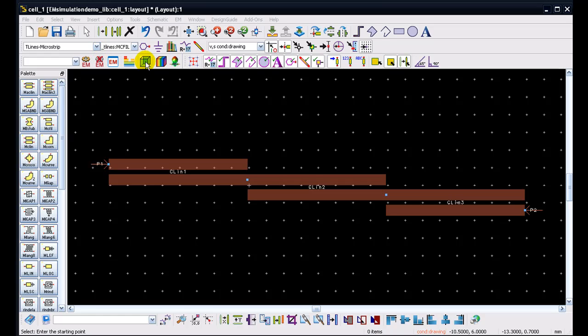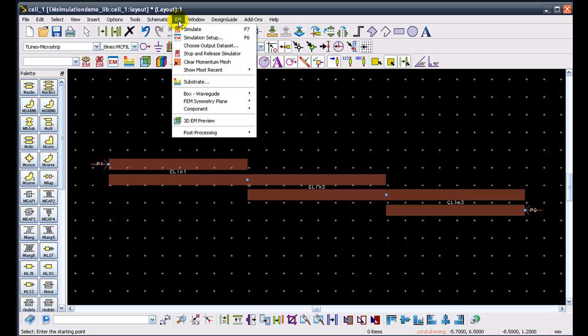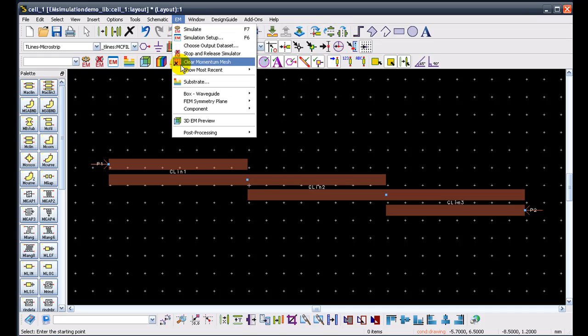In order to begin with momentum simulation in 2011, users can see there's a nice EM toolbar which is available here and which allows users to do all the common operations which they require in order to run an EM simulation. Another change to notice is there are no longer two different menus for momentum and FEM, and they have been replaced by a single menu called EM.